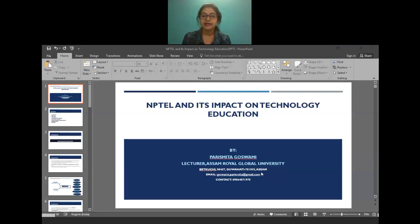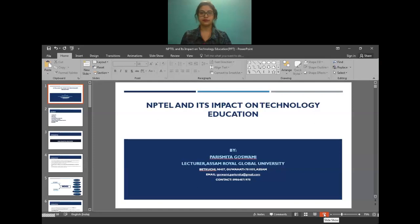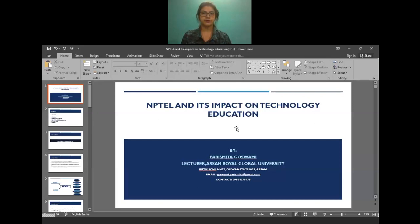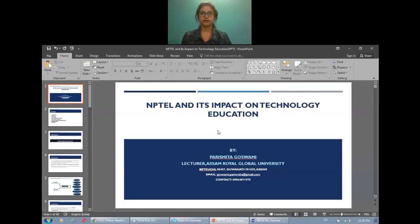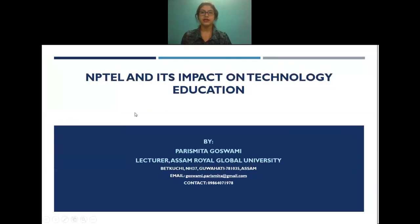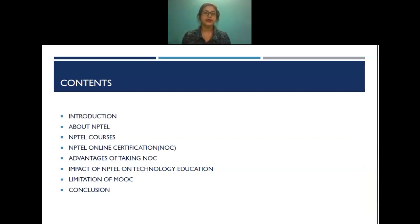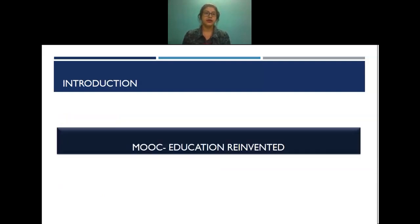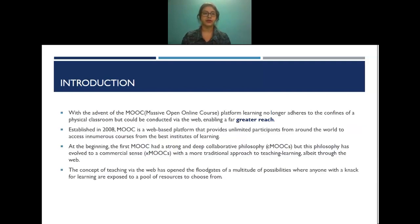Today, on this online seminar on online teaching-learning issues and challenges, I'm going to present on the topic: NPTEL and its impact on technology education. These are some of the contents I'm going to cover during this seminar. I would like to begin with MOOC.